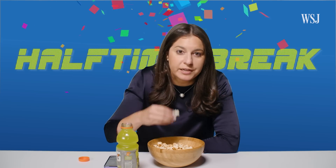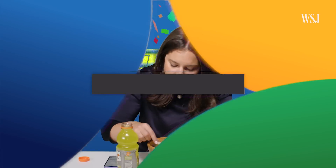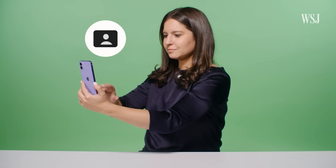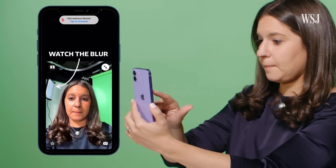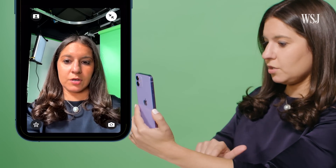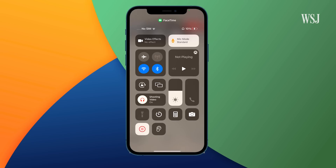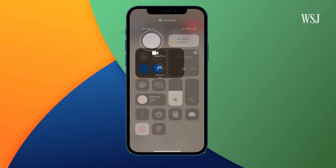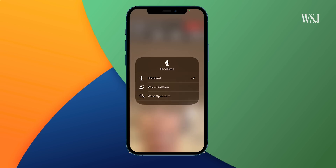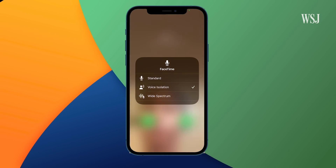Halftime break — forgot to tell you. Popcorn, energy drink, whatever you want. Number six: look and sound better in video calls. Press this button in a FaceTime call and you can enable portrait mode on your video. But you can also use portrait mode in other video calling apps — go to Control Center, hold Video Effects, and select Portrait. You can make yourself sound better too by selecting the Mic Mode button and selecting Voice Isolation.